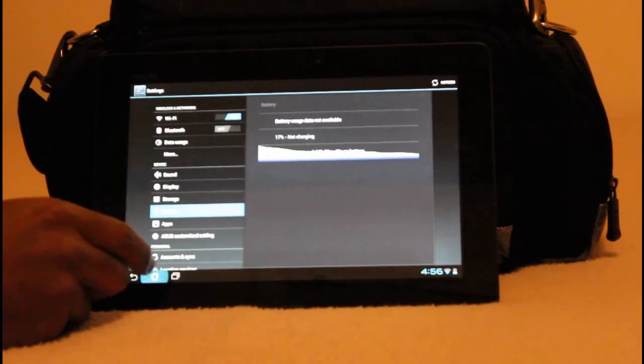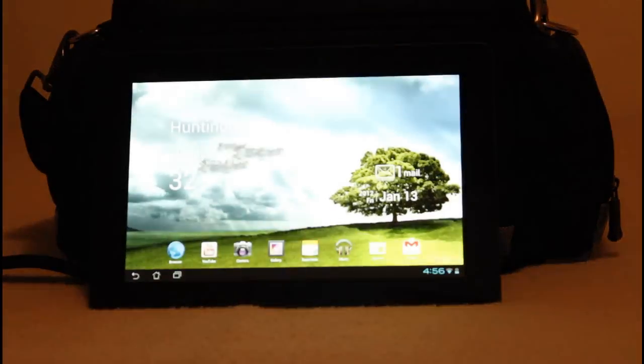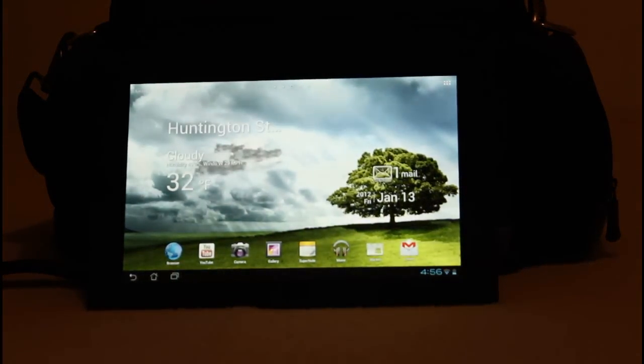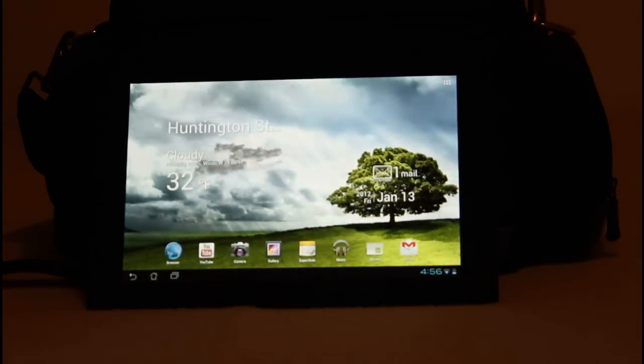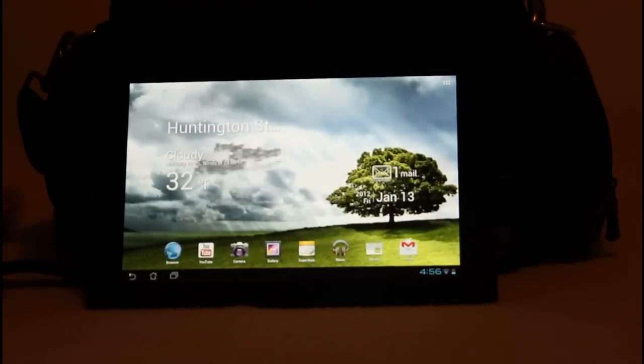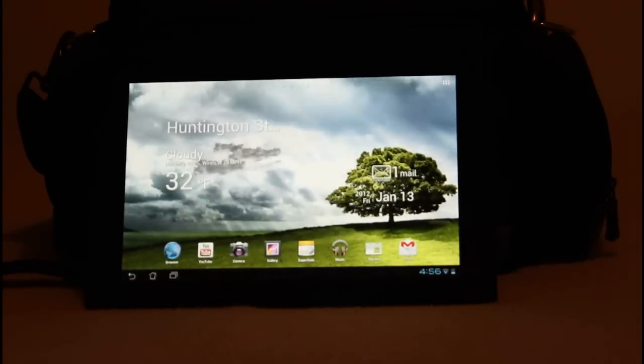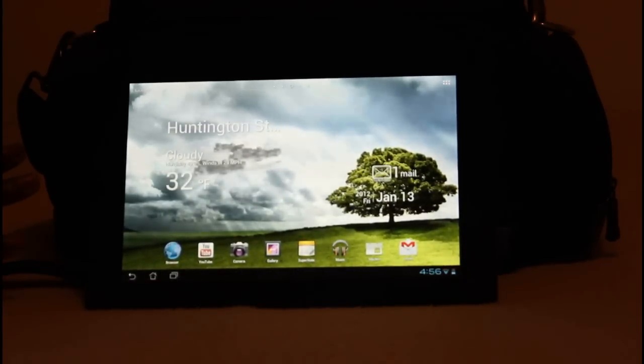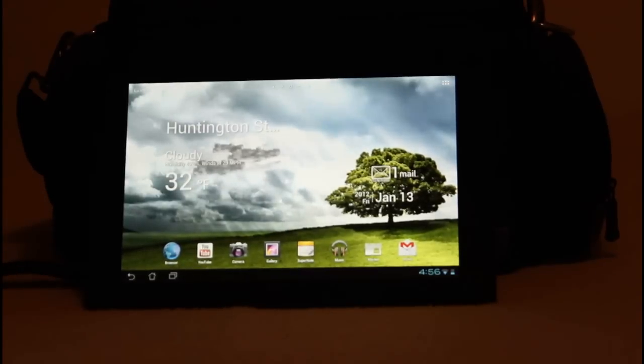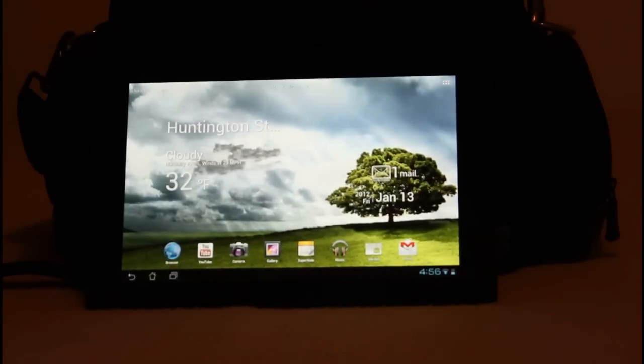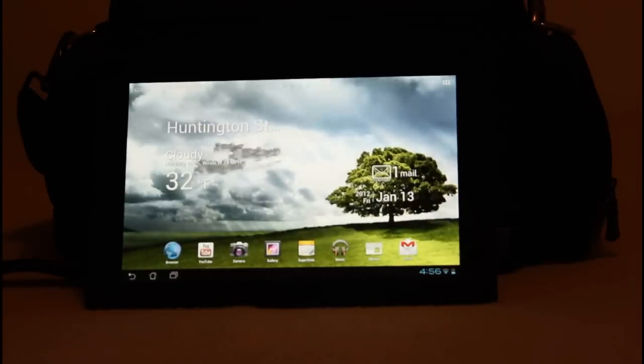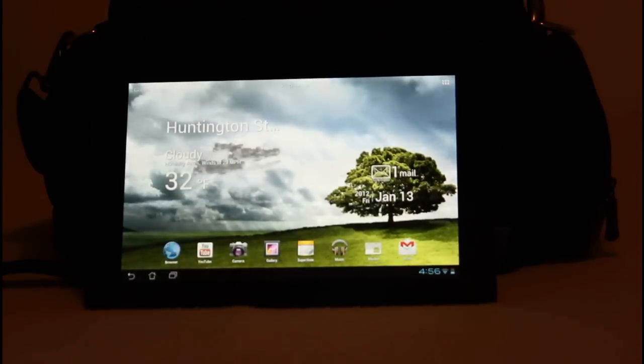It automatically upgraded to ice cream sandwich out of the box. So this is my first tablet. I haven't even seen what the honeycomb operating system was like. It just upgraded to ice cream sandwich. I gave it permission to, but that was pretty easy.